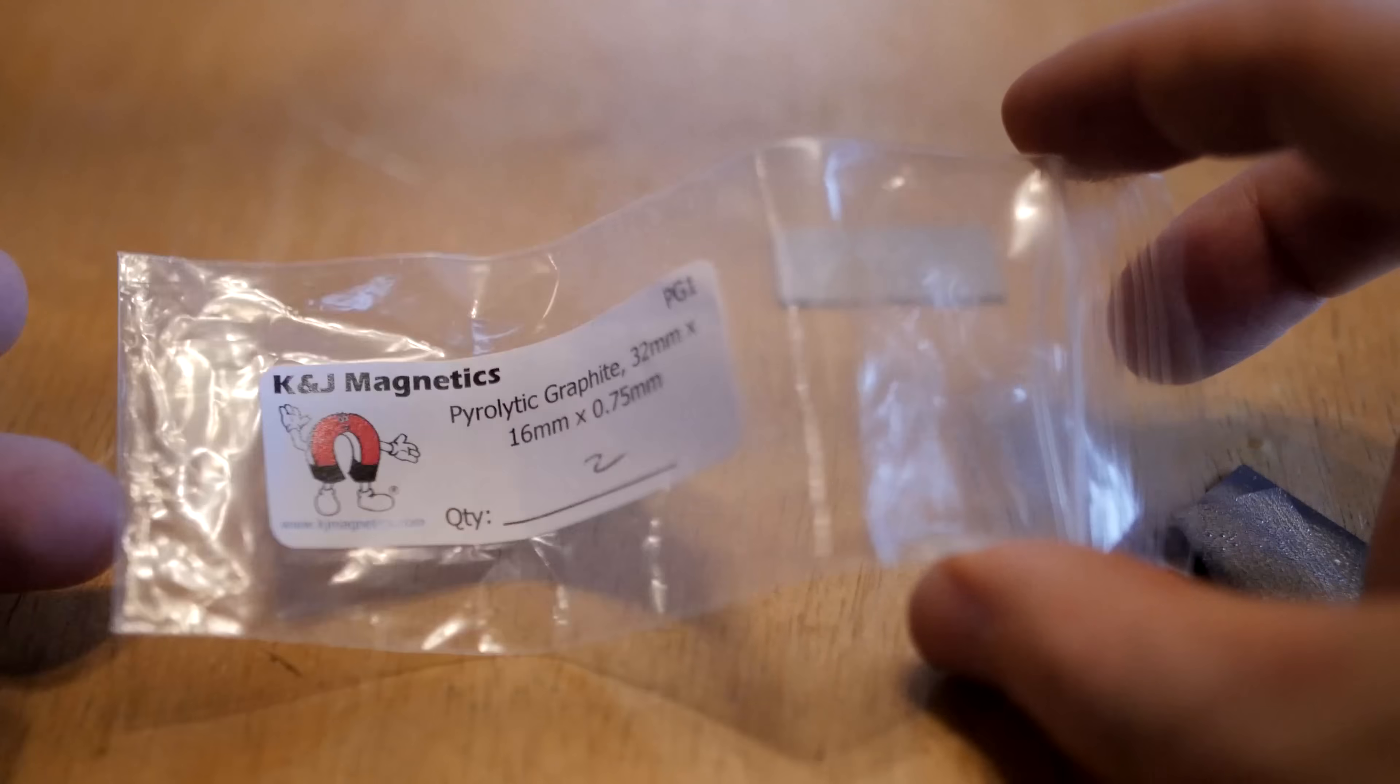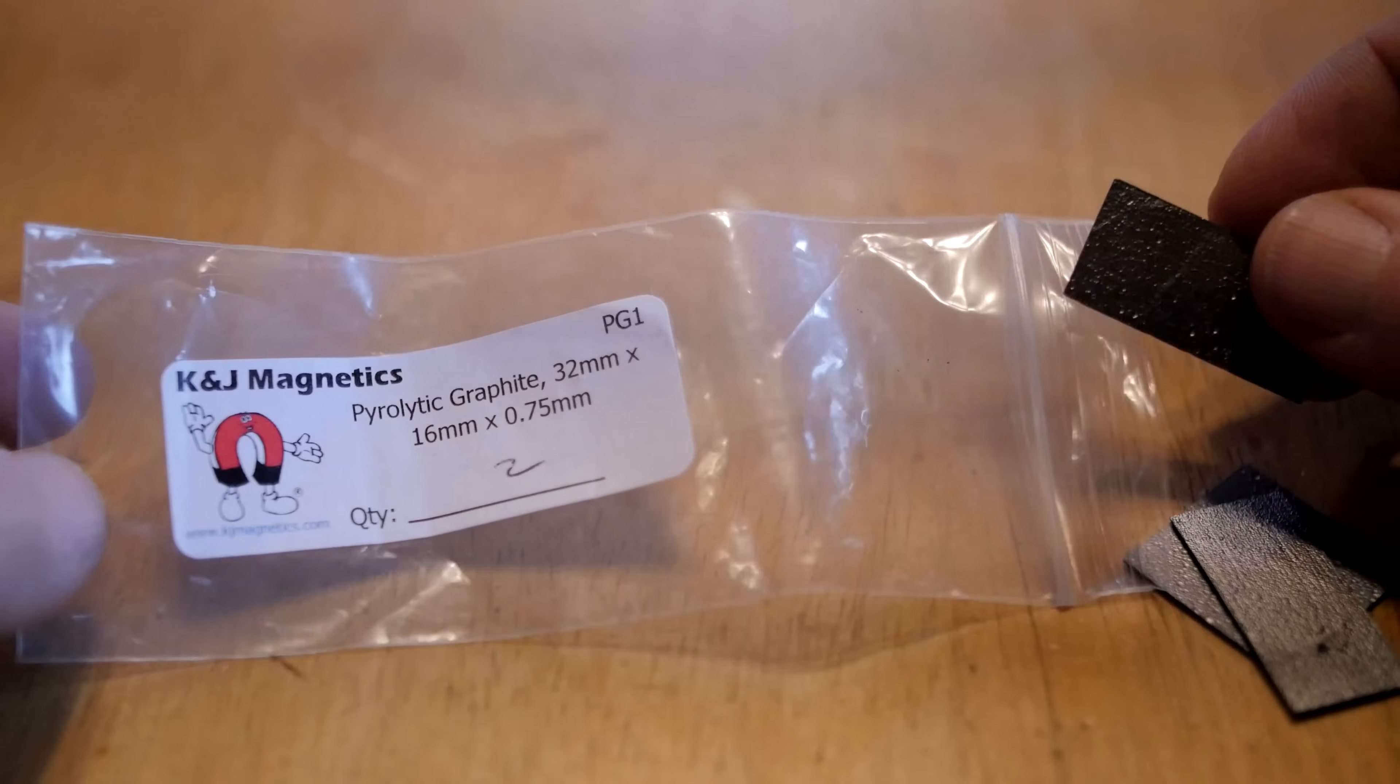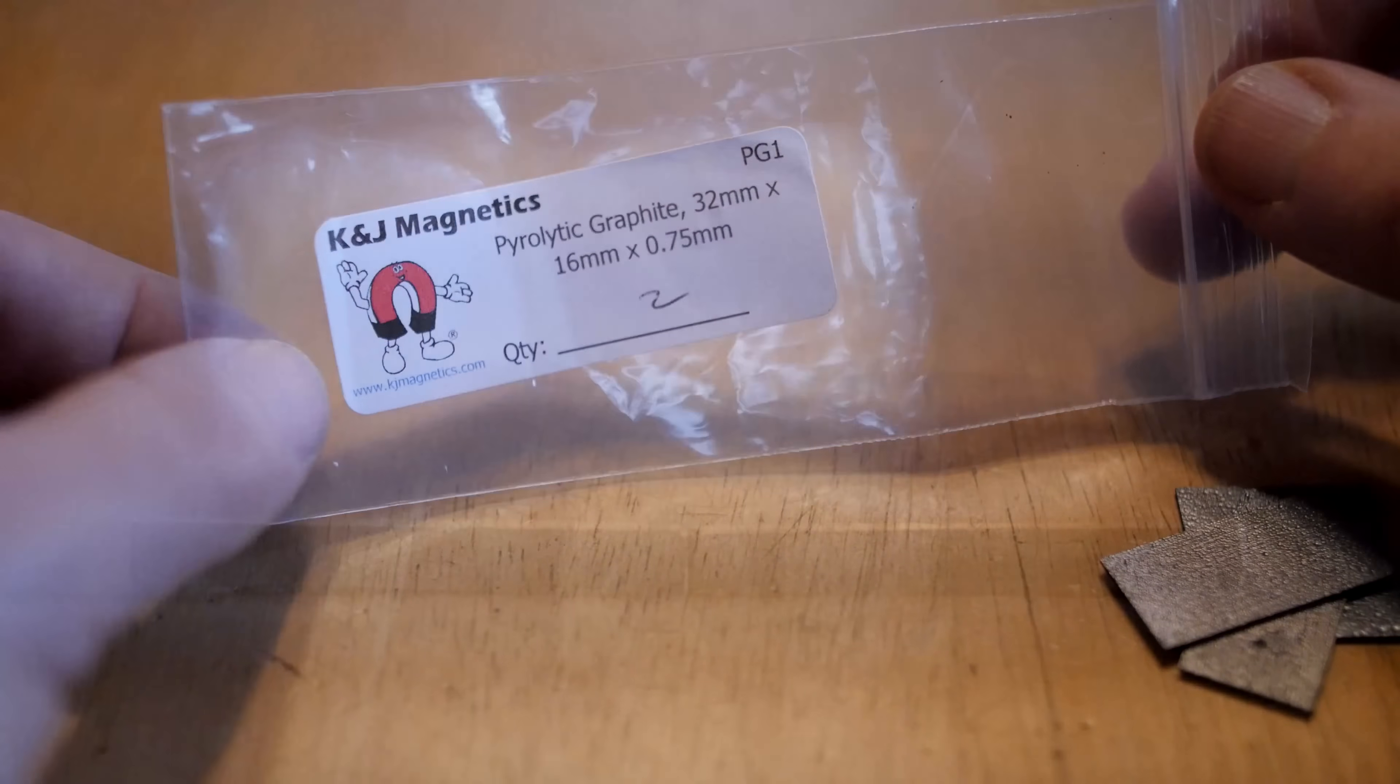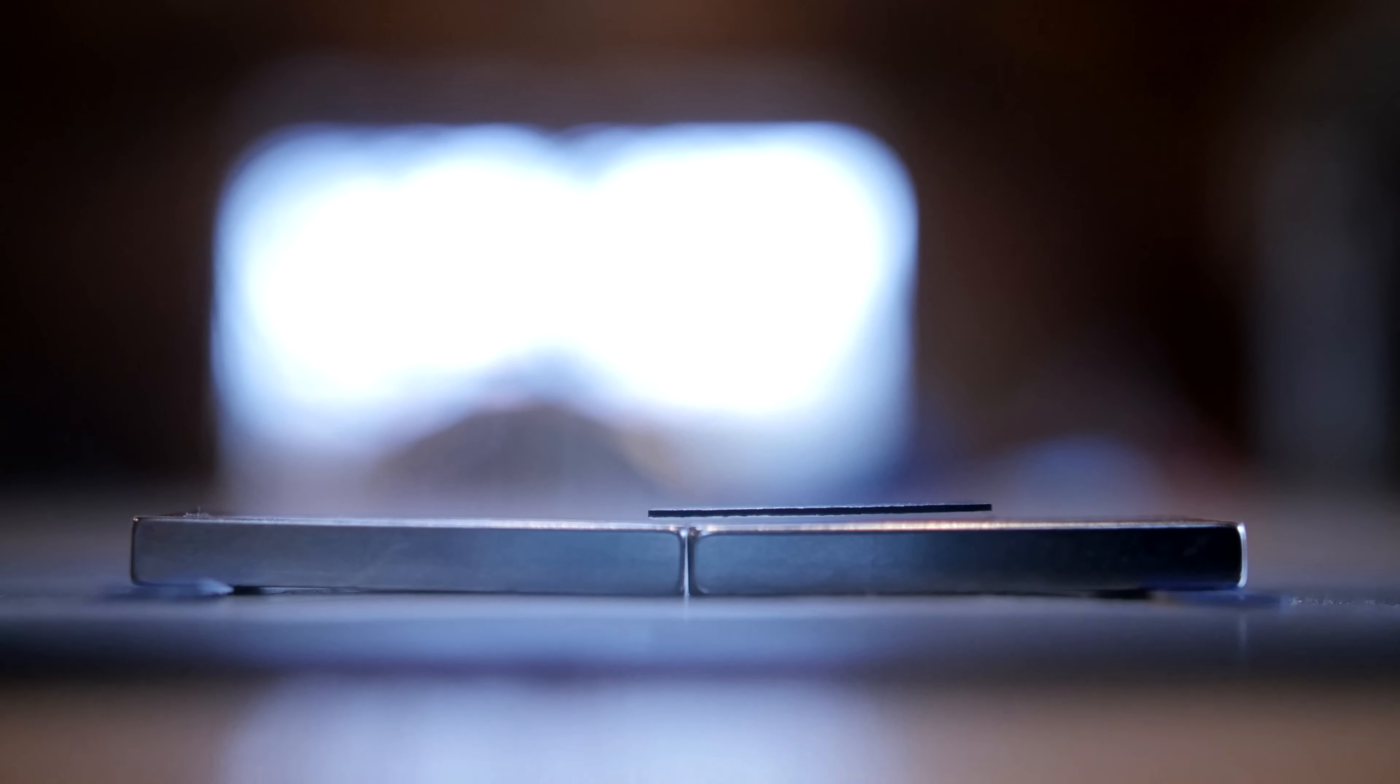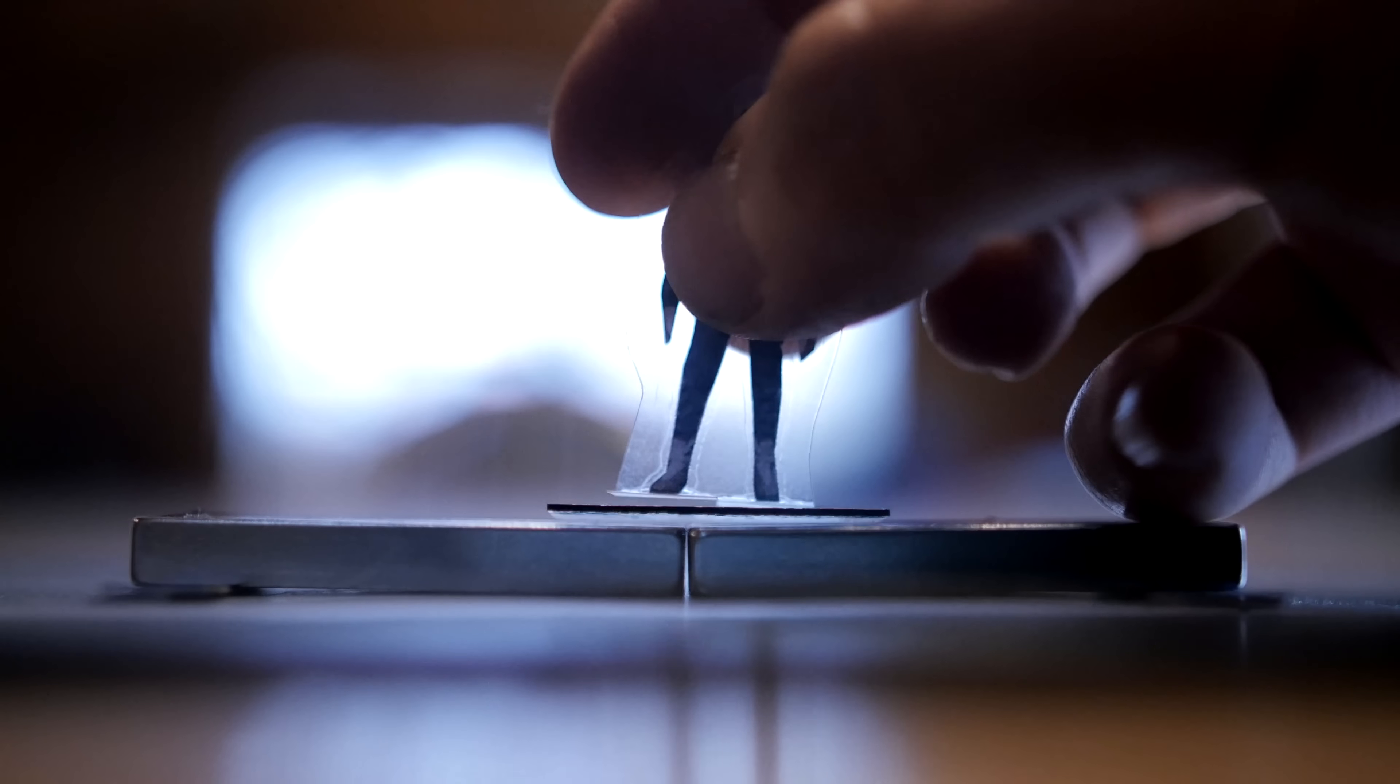I have always been super interested in magnetic levitation, especially levitation that does not require any external power source or liquid nitrogen. As soon as the pyrolytic graphite arrived I couldn't get to playing with it fast enough.